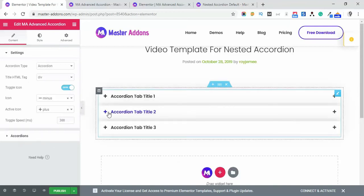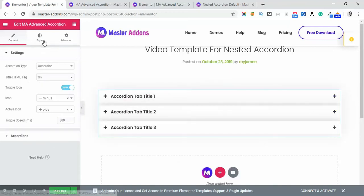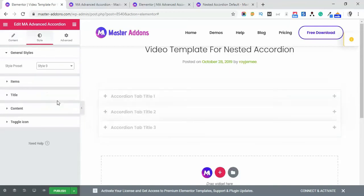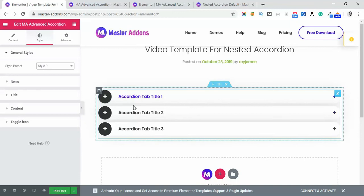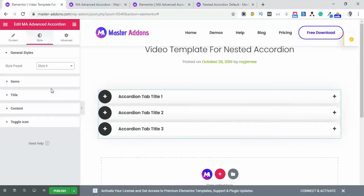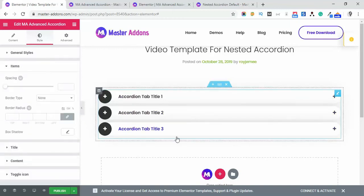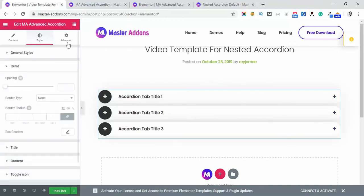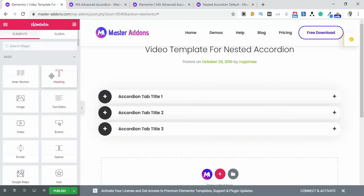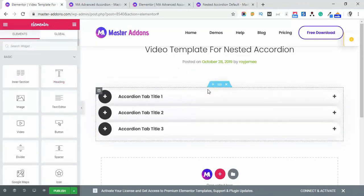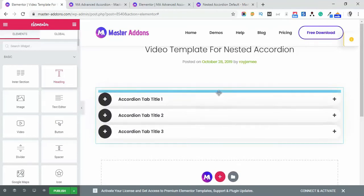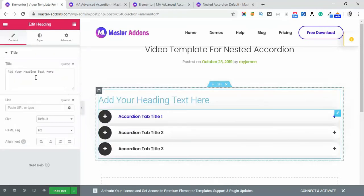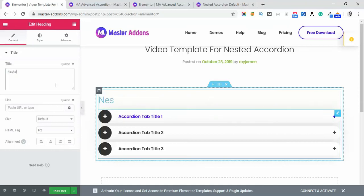This one's good. And then let's put some other things here to make it unique. This title: Nested Advanced Accordion - perfect.